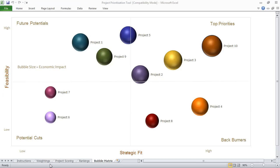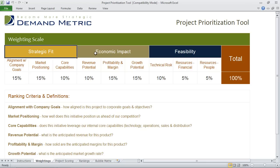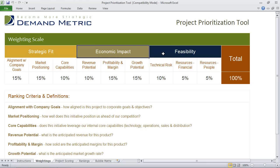The way the template starts is in the weightings tab — you actually outline the ranking criteria and you provide definitions for each of the ranking criteria. In this example we've broken it down by three major categories: strategic fit, economic impact, and feasibility.